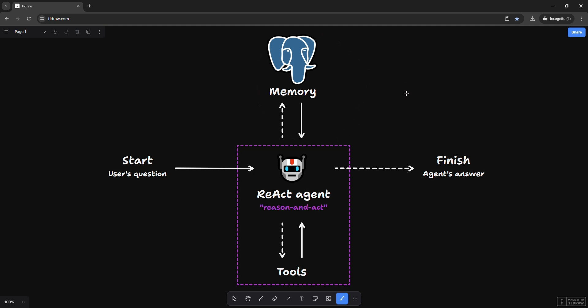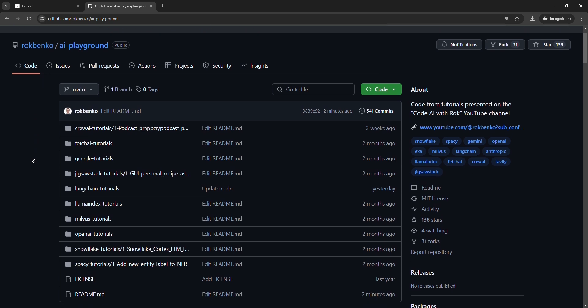We'll use LangGraph's AsyncPostgreSQL saver class to implement a PostgreSQL checkpointer, which is a way to add persistent storage to a LangGraph agent using a PostgreSQL database. I'll show you an example in Python.